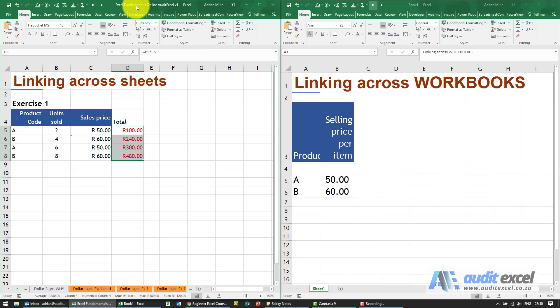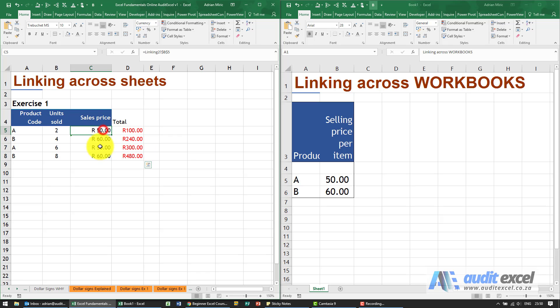Can you see this one's called Excel fundamentals, this one's called book one, so they're totally different sheets? The process is exactly the same and there's just one minor difference.